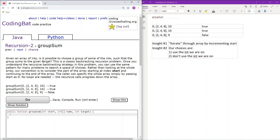The caller can specify the whole array simply by passing start at 0. No loops are needed — the recursive calls progress down the array.